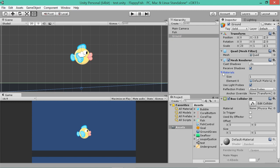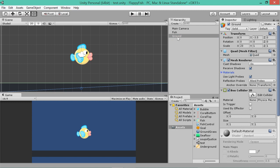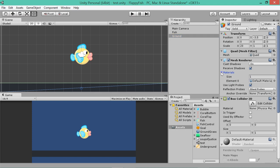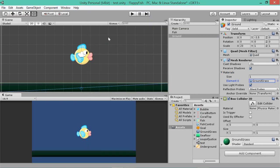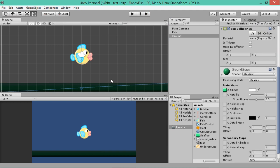If we click on the ground and we go to our mesh renderer and we go materials, size 1, click on element 0 and select grass ground. That's better. It's getting a bit confused there. So it looks like it's worked. We've got some green ground in here, but it's really dark.